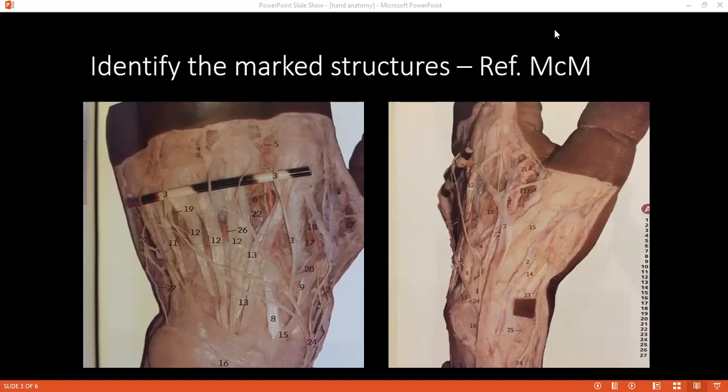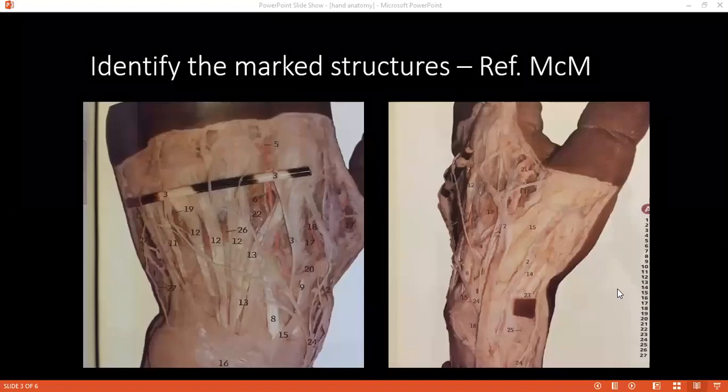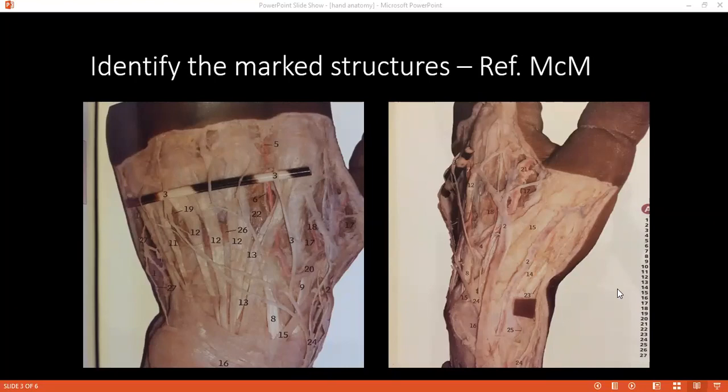What is the ideal way of diagnosing a scaphoid fracture? That would be an MRI. Can you please tell me how the dorsal palmar arch is formed? The dorsal palmar arch is formed from the communication between the distal continuation of the radial artery and the ulnar artery, forming an arch on the dorsal surface of the hand.